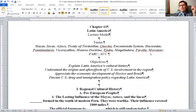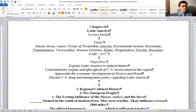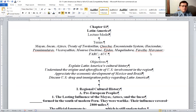Prior to the arrival of the Europeans, the cultural landscape was influenced by the Maya, Aztec, and Inca. However, the contemporary cultural geography of the region has been profoundly influenced by the Iberian colonists — from Spain and Portugal, coming over from the Iberian Peninsula in Western Europe along the Atlantic — who introduced the dominant languages, Spanish and Portuguese, and the religion, Roman Catholicism.